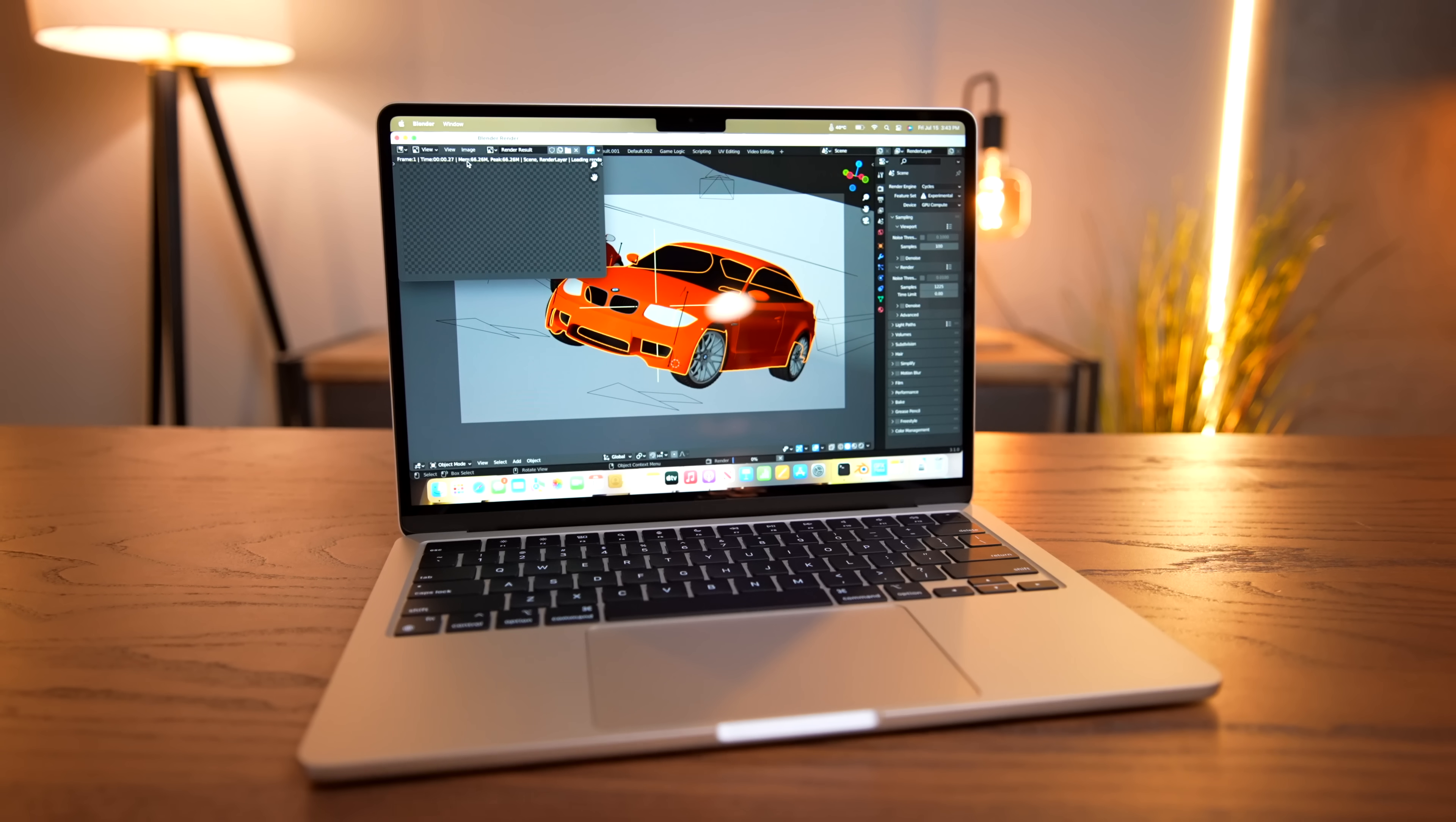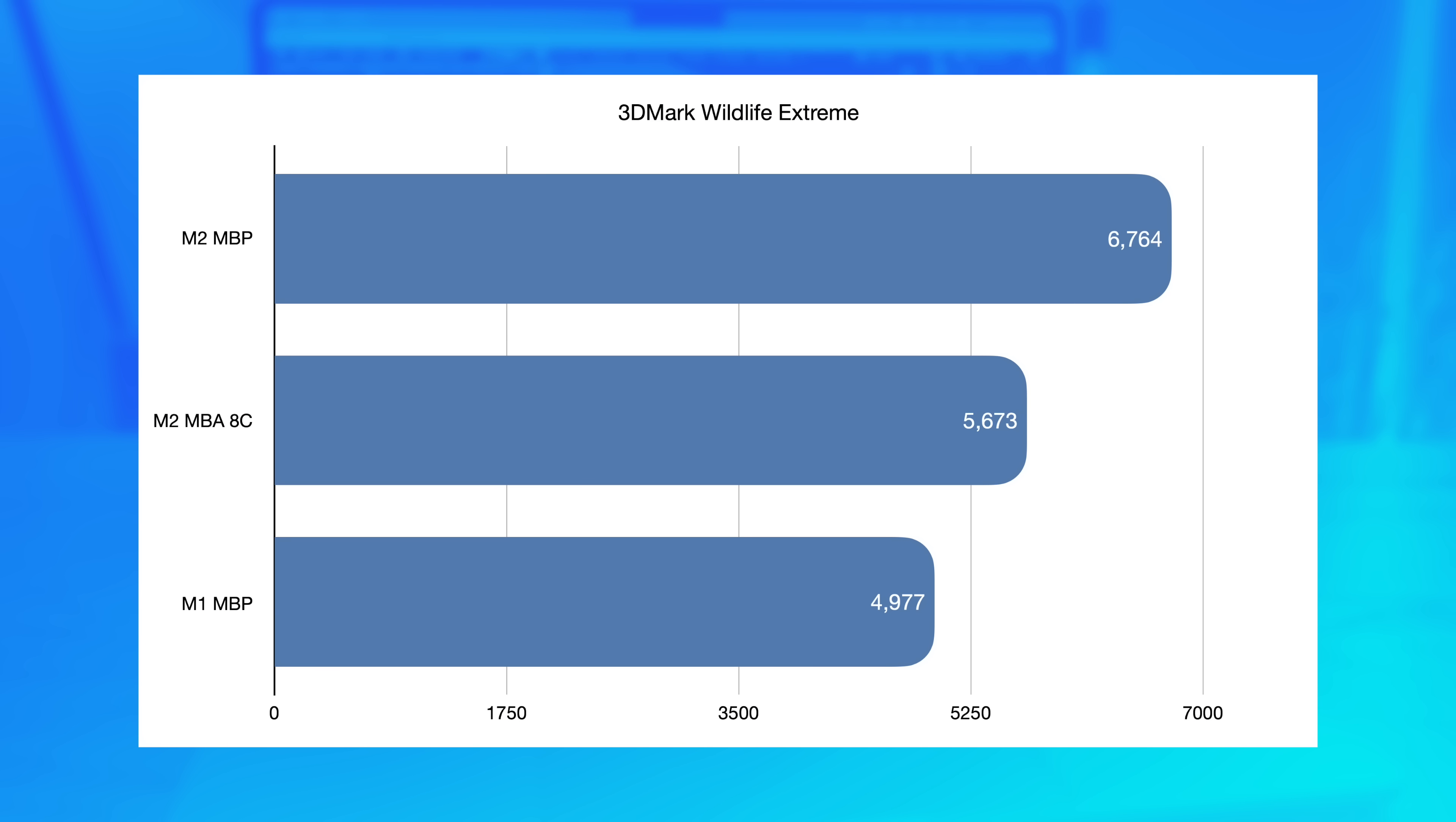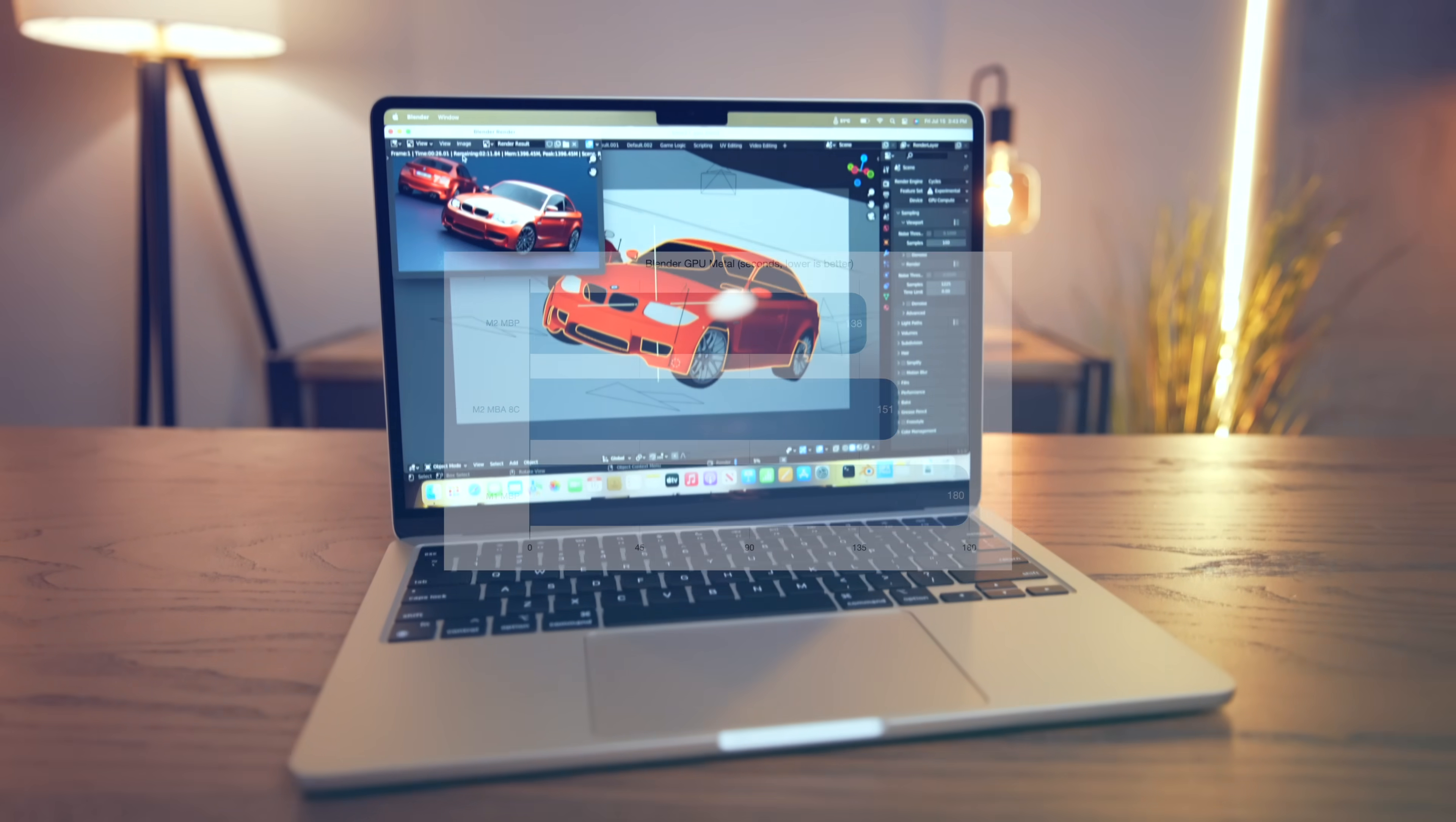First up, we have 3DMark Wildlife Extreme, where we see a pretty proportional decrease given the fewer GPU cores. 5,673 is about 16% lower than the regular M2. Moving over to GFX Bench in the Aztec high-tier off-screen test, we saw 91 FPS compared to 109 on the M2 chip and 79 on the M1 MacBook Pro. Now moving over to Blender in the BMW GPU render with metal turned on. Lo and behold, it's right in the middle. 9% slower than M2, 16% faster than M1. This is super interesting. But it seems like Apple has pumped a little bit of extra juice into those 8 cores, which gives it slightly more performance than even the not thermally challenged M1 MacBook Pro.